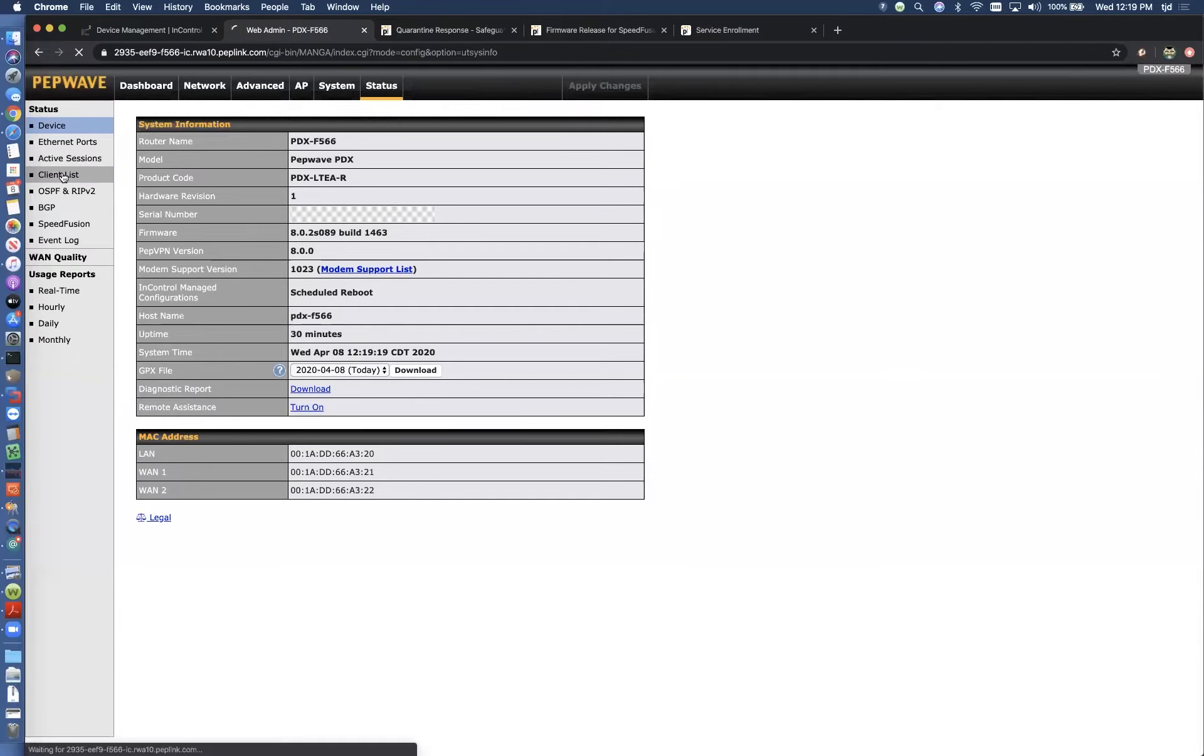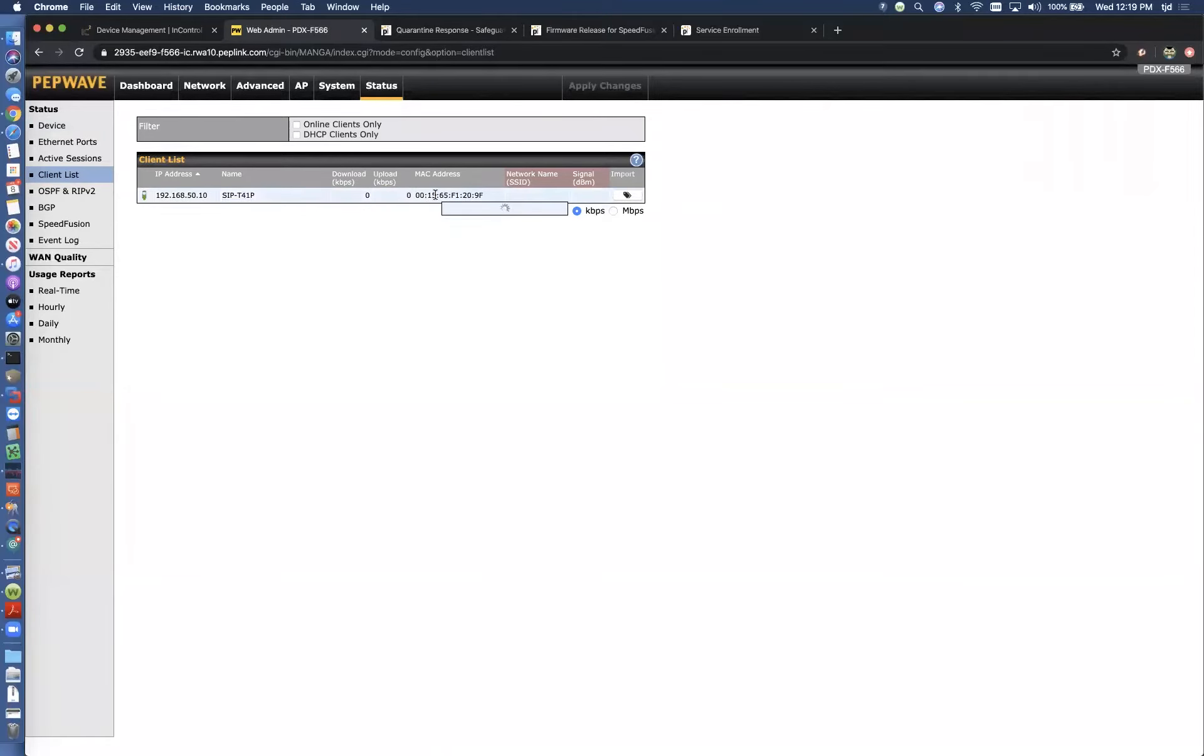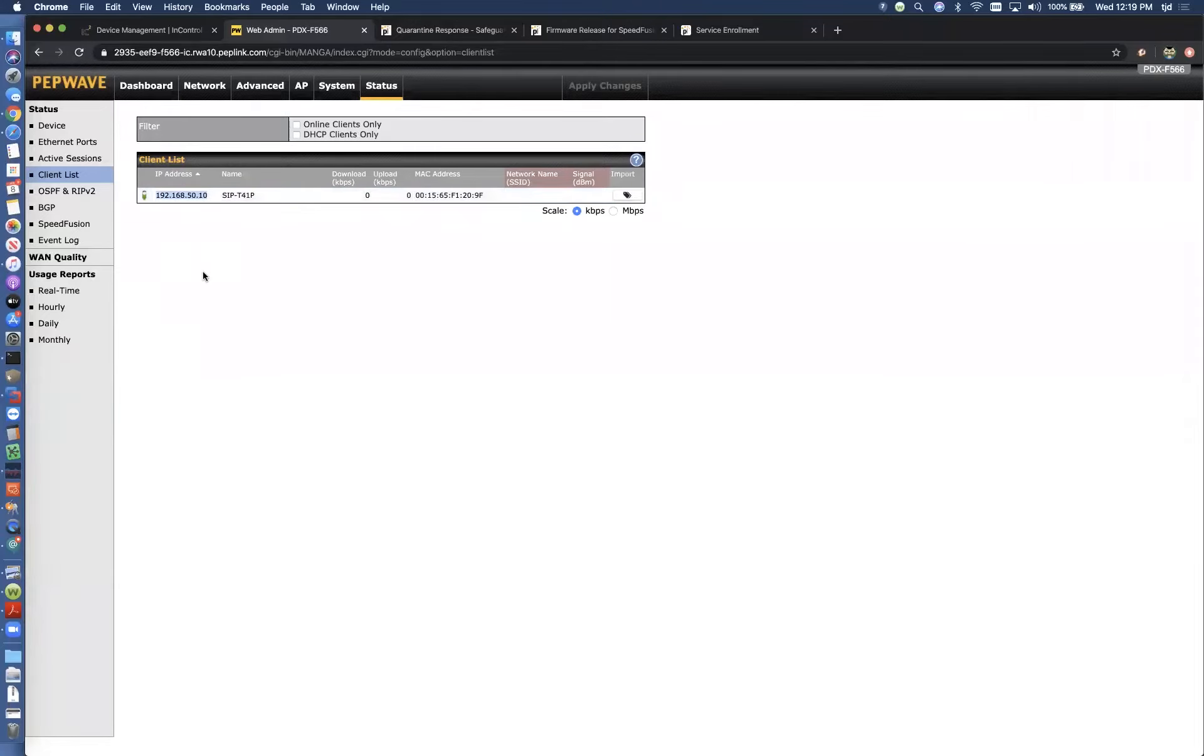If we go to status and then client list, we've got this IP phone here on the network. We're going to copy the IP address of this IP phone.